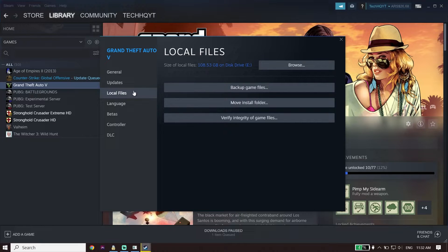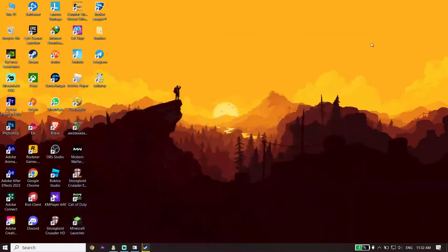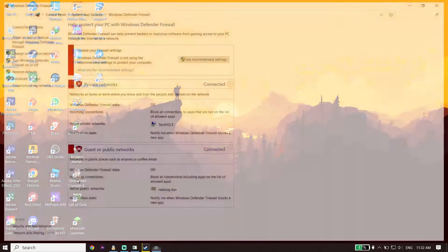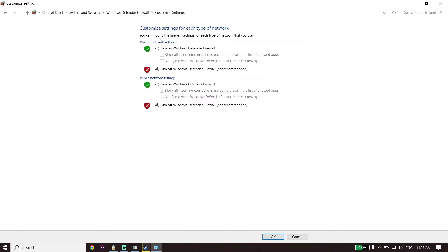If that didn't work, go back to the desktop. Type Windows Defender Firewall in the search bar and open it. Click on Turn Windows Defender Firewall on or off. For both private and public network settings, select Turn off Windows Defender Firewall, then click OK. You can also disable your antivirus, or alternatively add Star Wars Jedi Survivor as an exception to Windows Defender Firewall or your antivirus. That's the second solution.